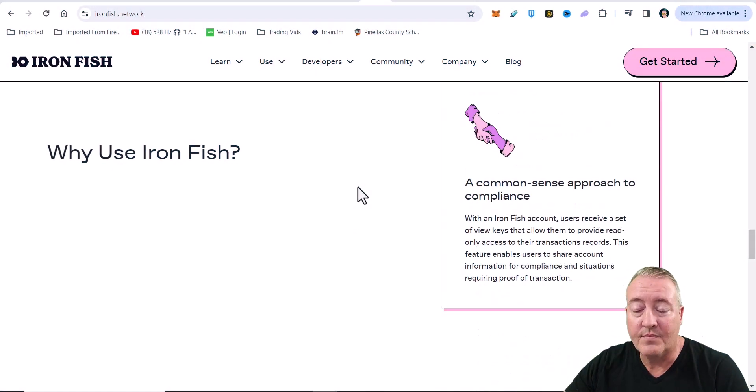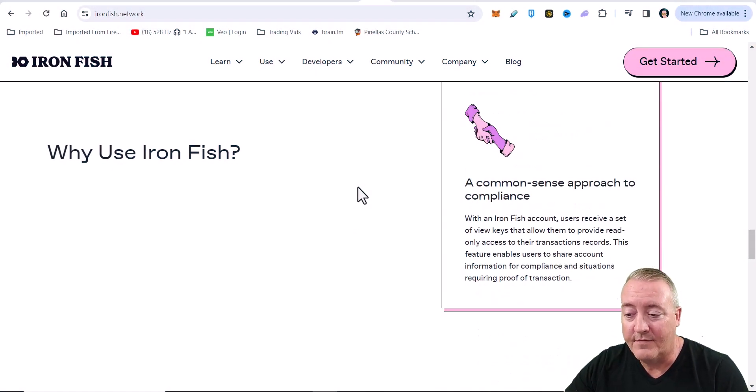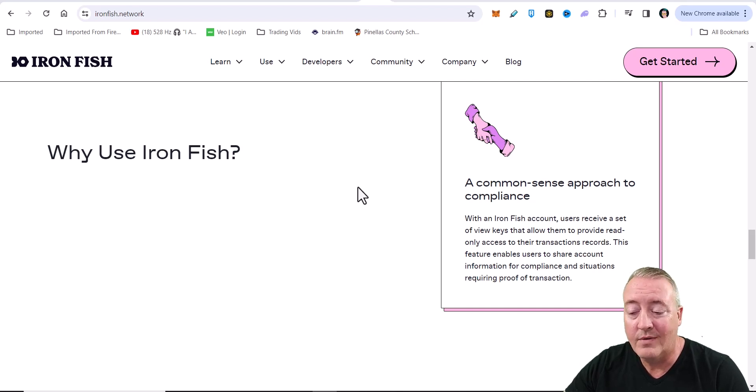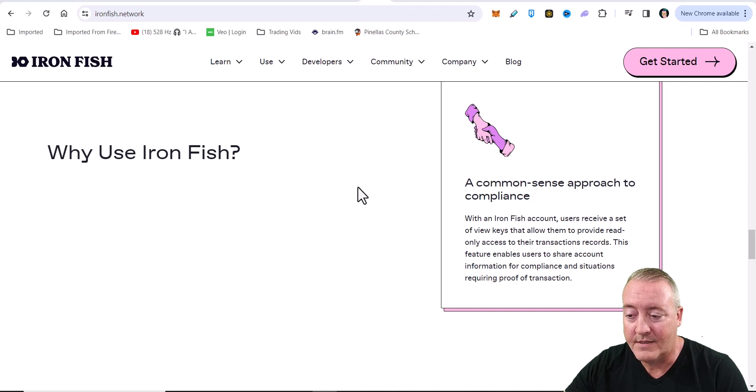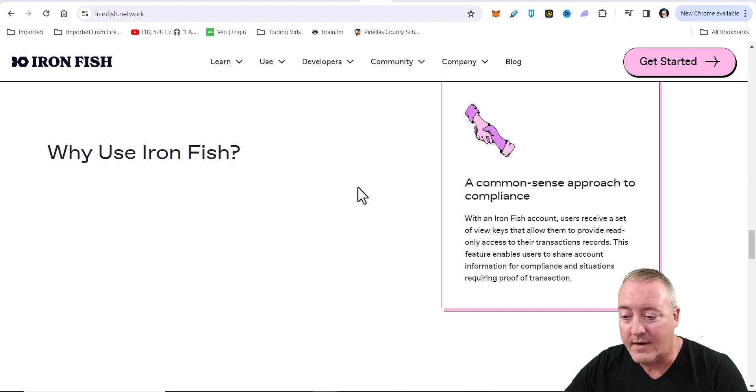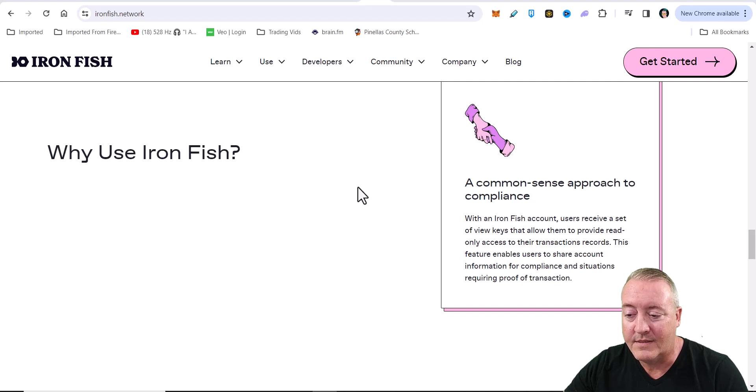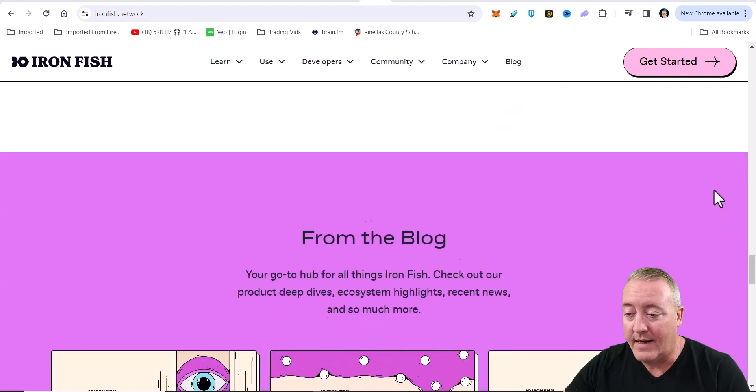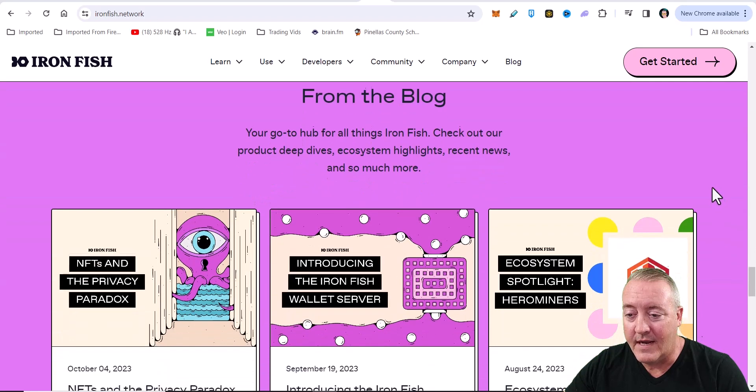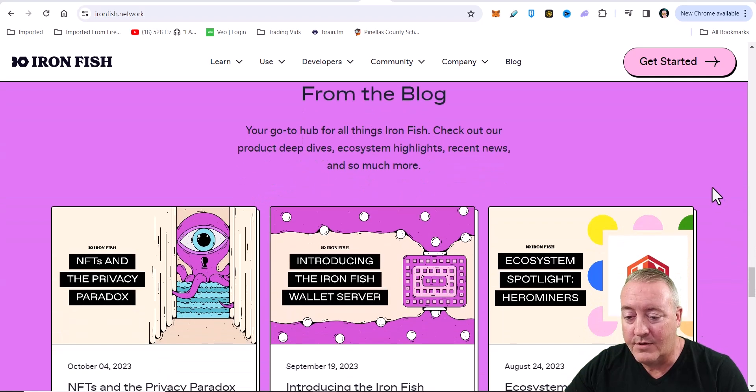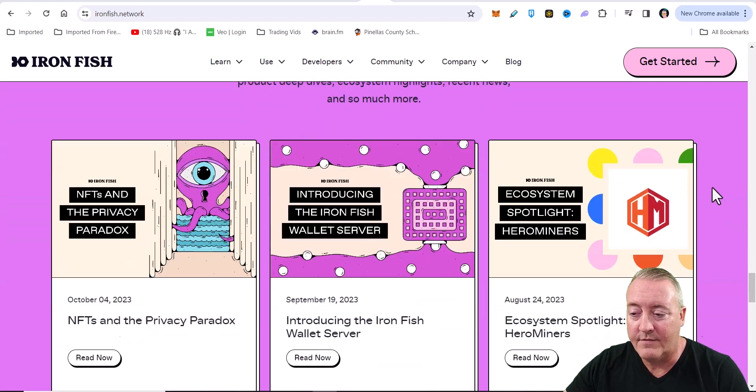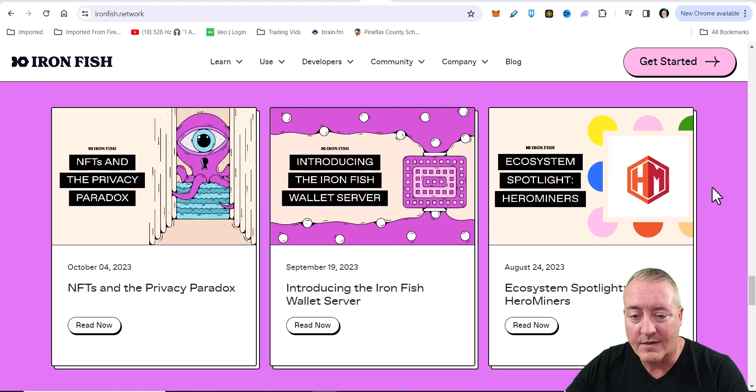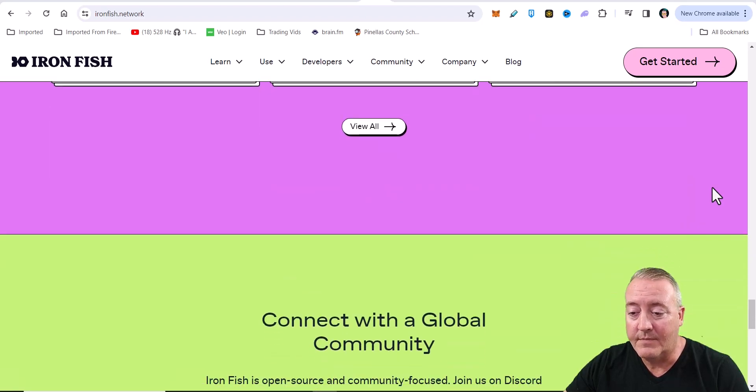A common sense approach to compliance with Ironfish accounts. Users can receive a set of view keys that allow them to provide read-only access to their transaction records. This feature enables users to share account information for compliance in situations requiring proof of transaction. I will have this down below as usual in the comments if you guys want to do a little more deep dive into this project.